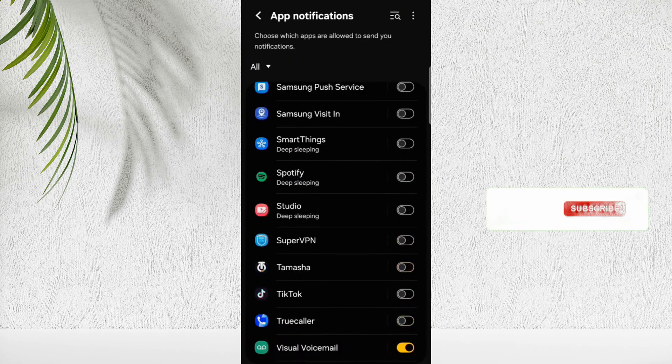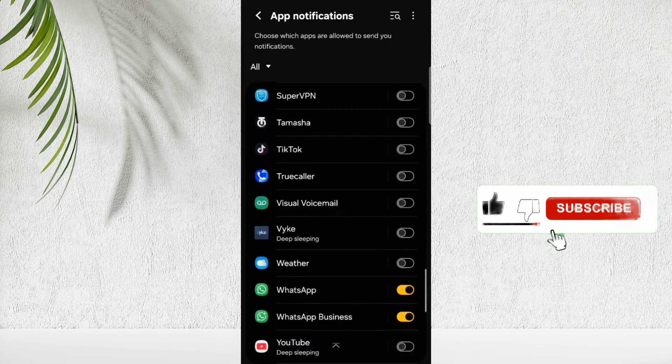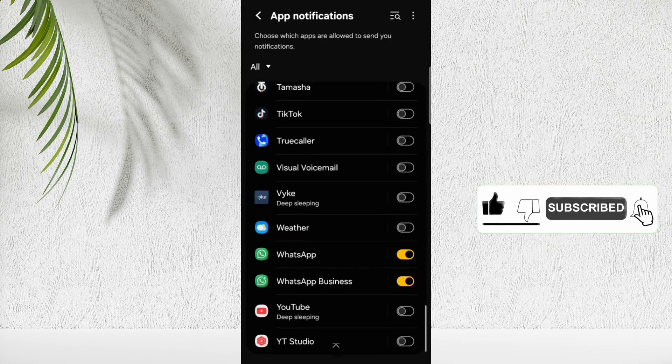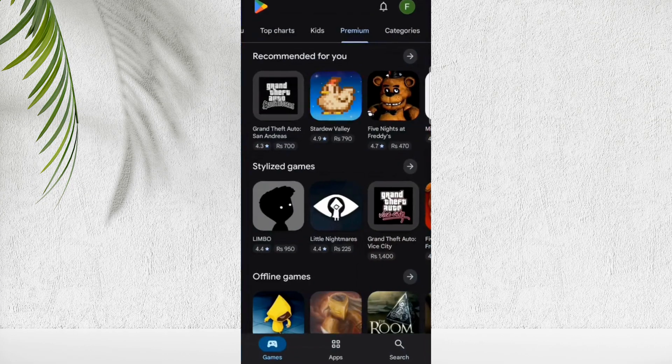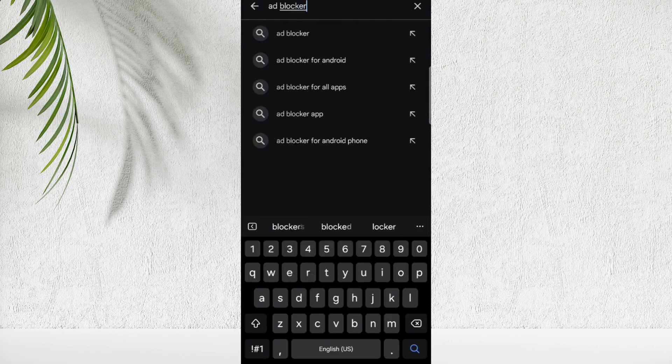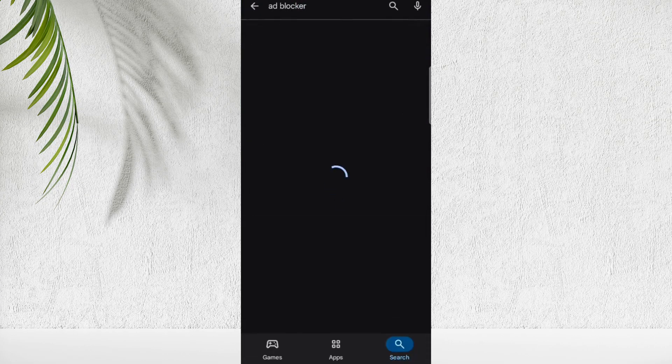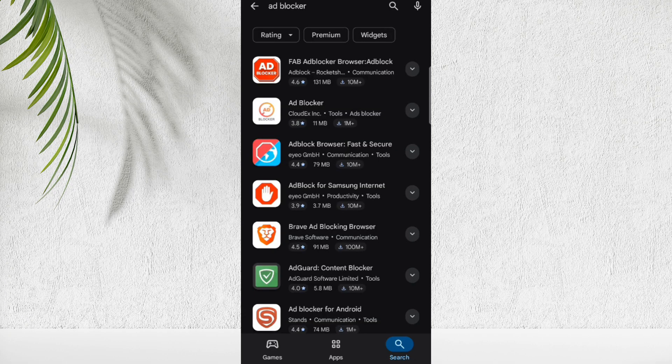If after doing all steps, still you are receiving unwanted ads, open Play Store and search Ad Blocker. Check Ratings and Downloads, and install any Ad Blocker. In this way you can block or remove unwanted ads from your smartphone.